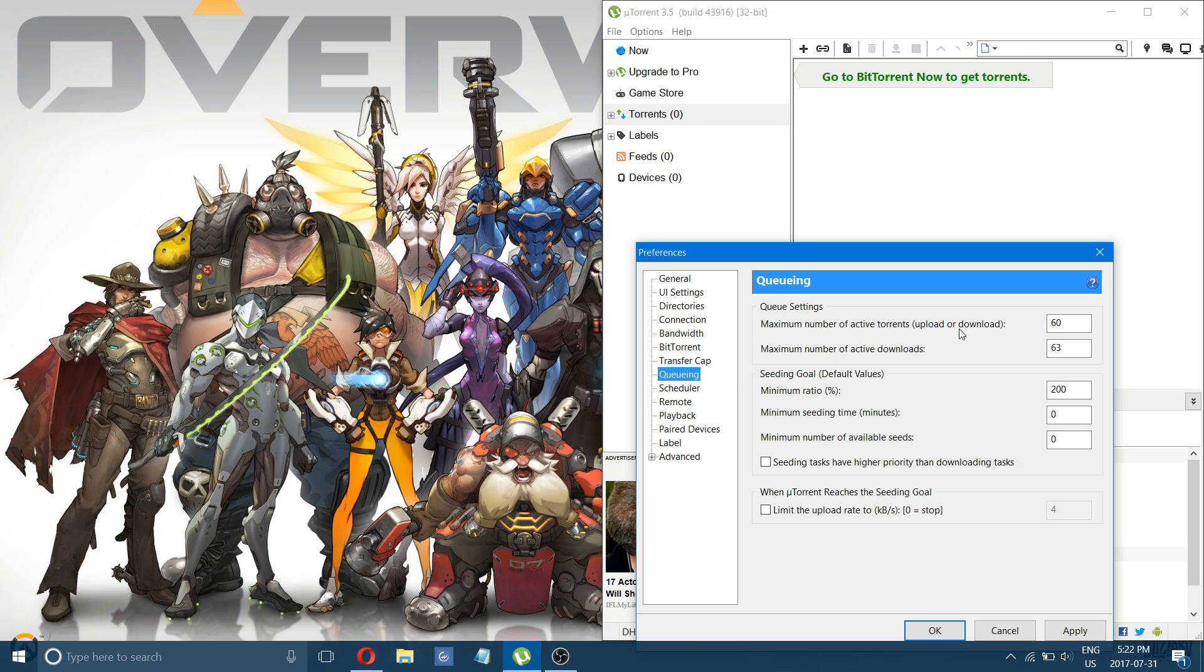And head to queuing. Here in queuing, you just want to change these values to 60, 63, and 200.